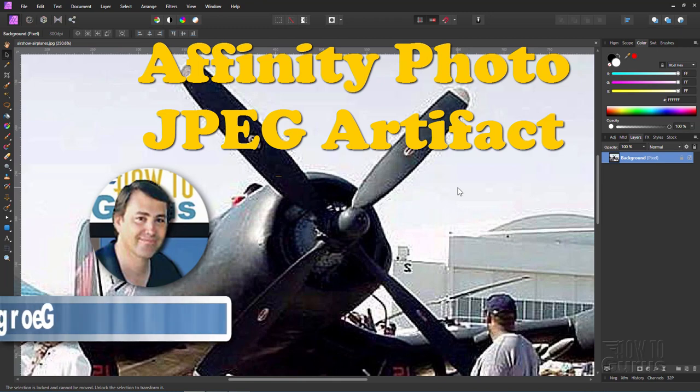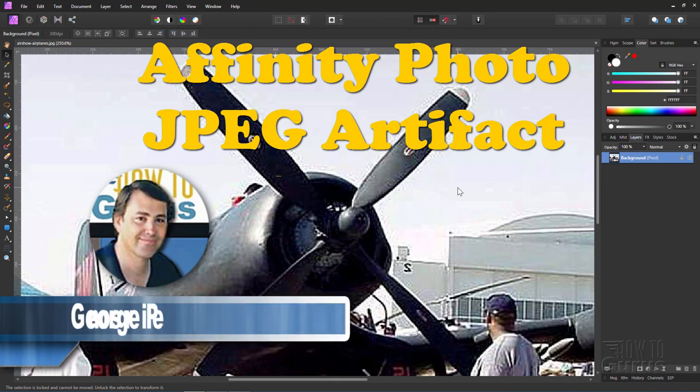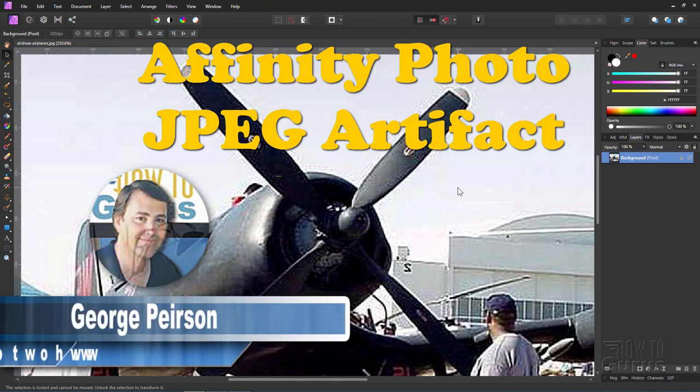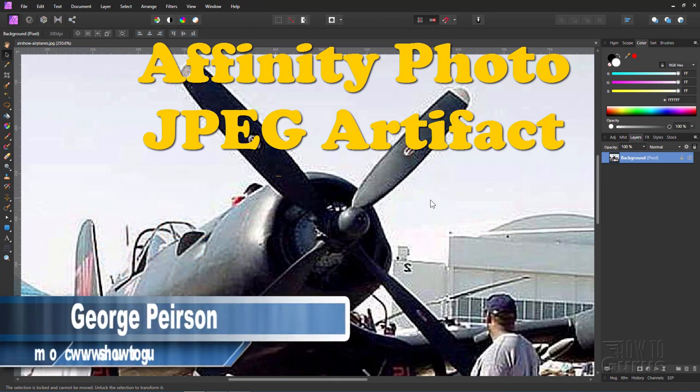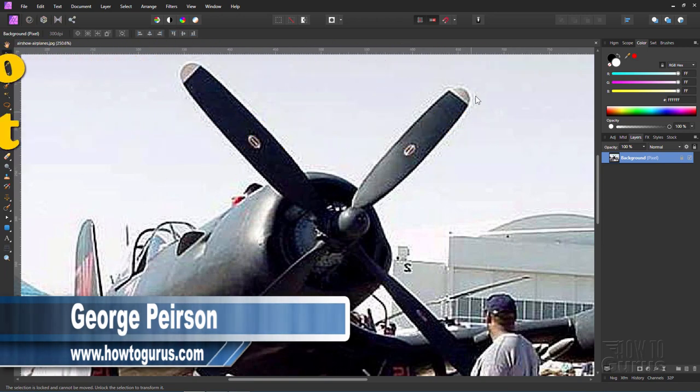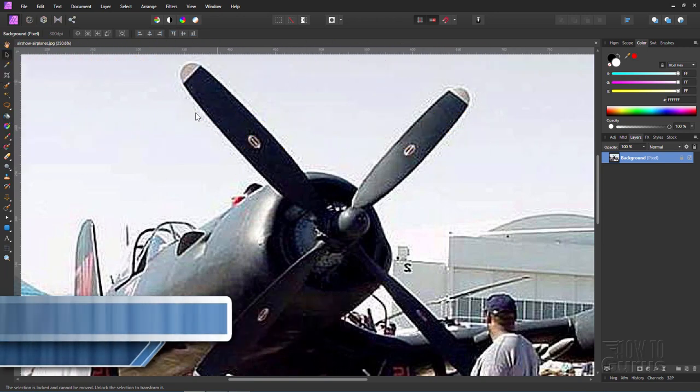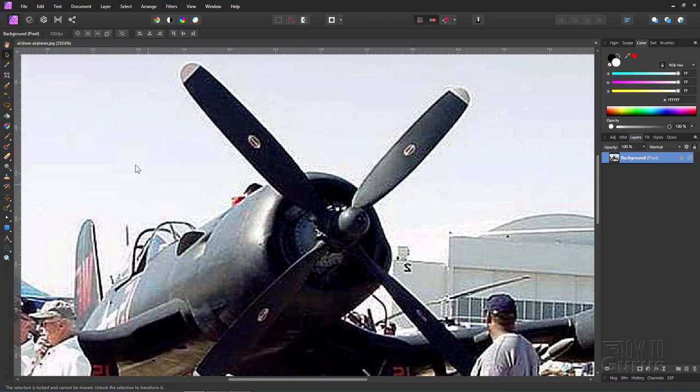Hi, I'm George and I'll be showing you how to use Affinity Photo to fix JPEG artifacts like we have around these propeller blades and in the sky. Real messy stuff, easy to fix.